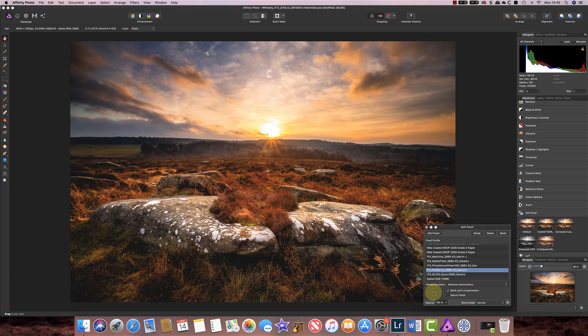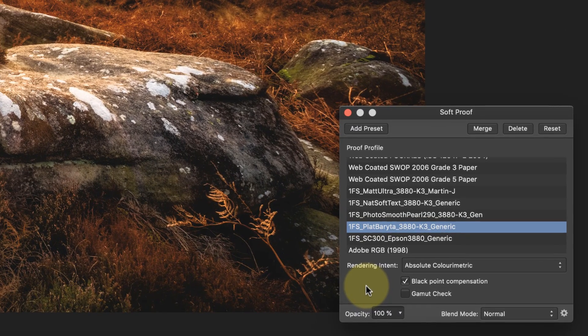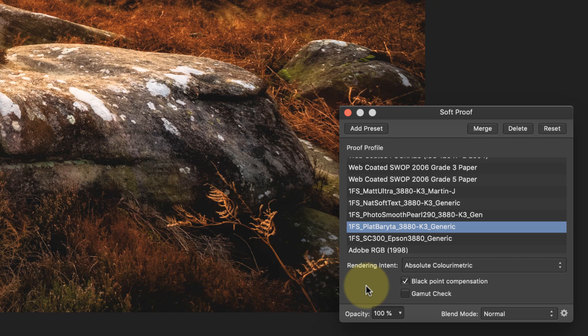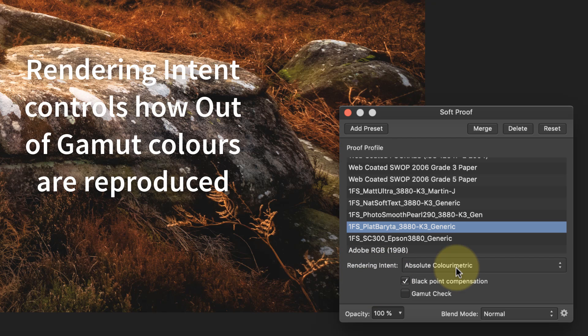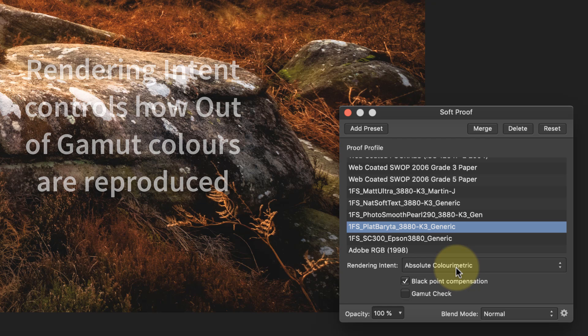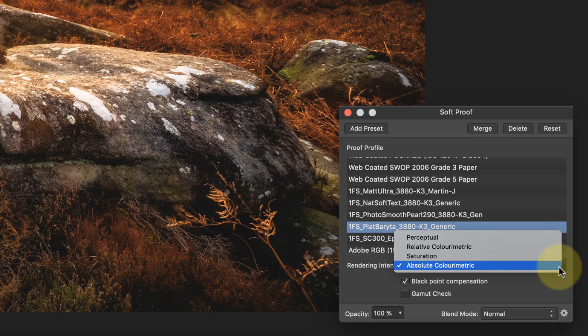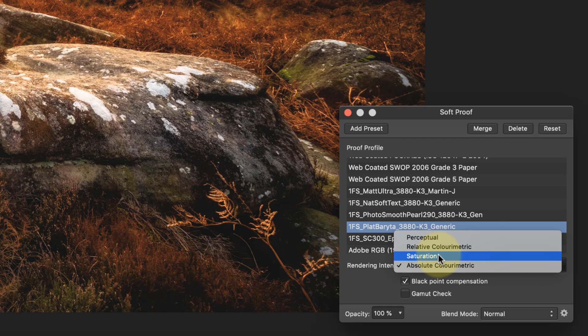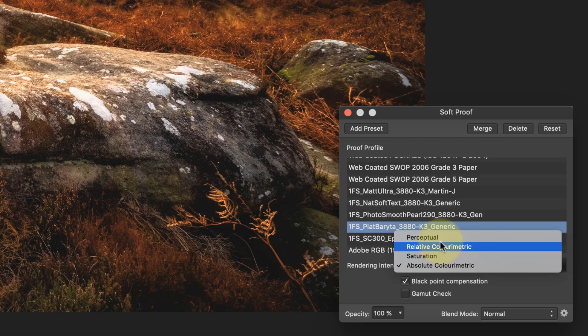Now what happens if colour is out of gamut? Well that depends on something called the rendering intent here. The default is absolute colour metric but there are other rendering intents. We've got perceptual, relative, saturation as well. If you're used to printing in something like Lightroom you'll probably recognise perceptual and relative.